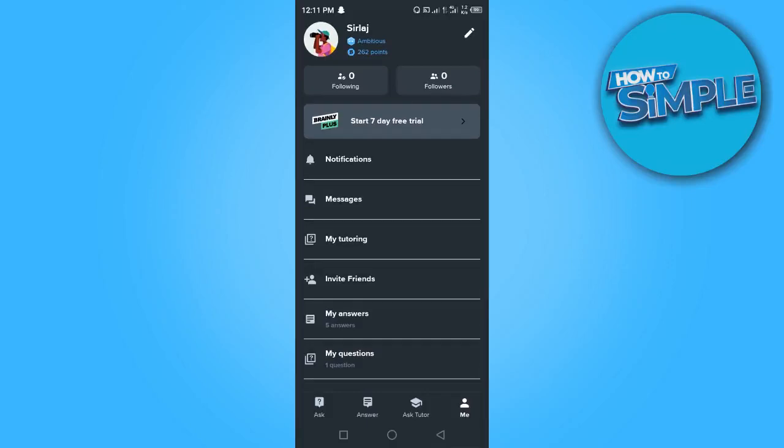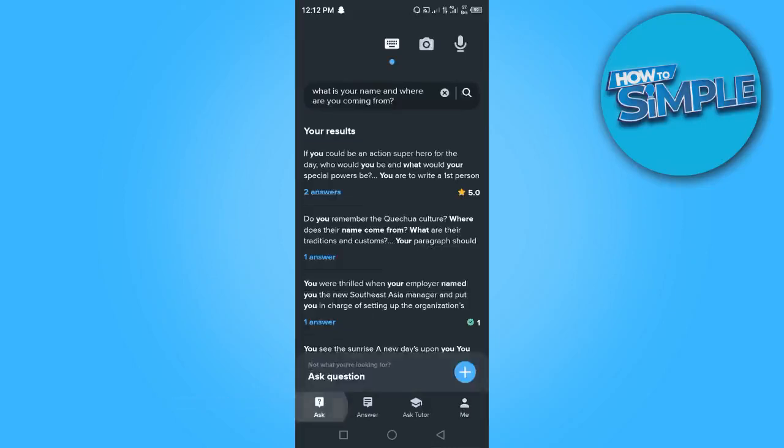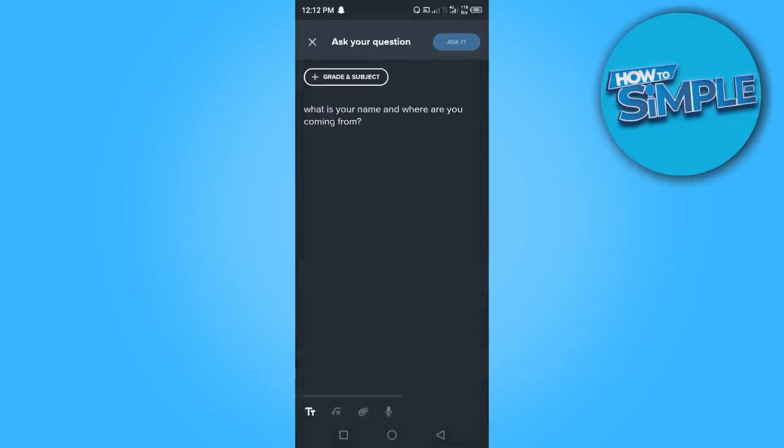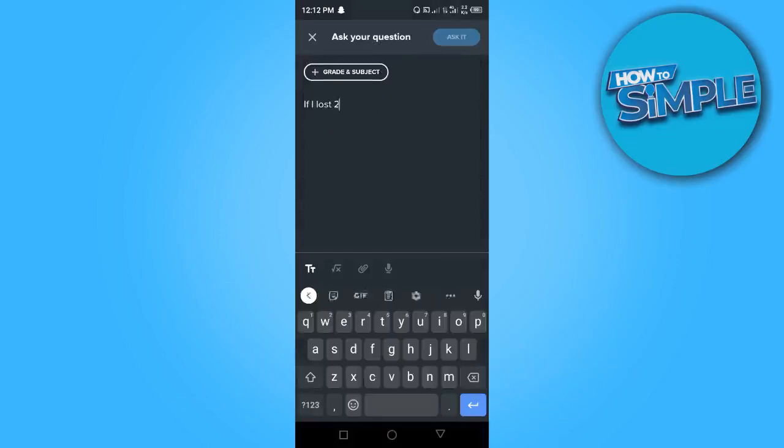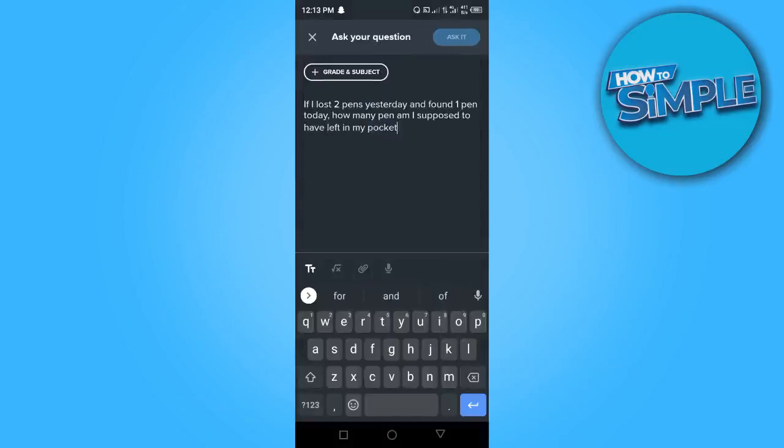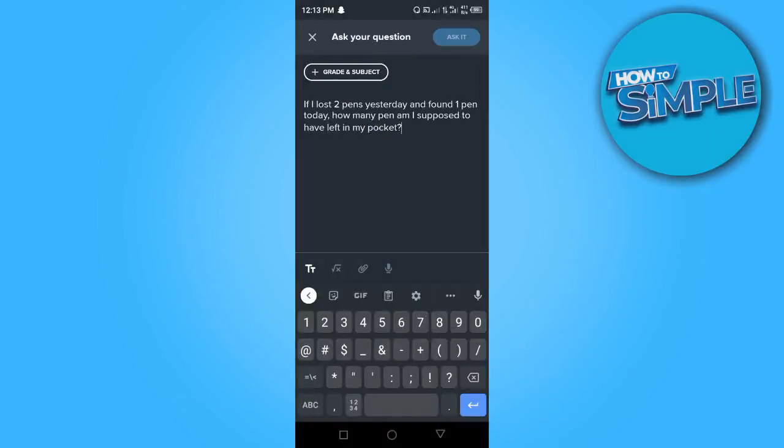For you to be able to delete a question, you have to ask a question first. So we want to go ahead and ask a question. You want to click on the plus sign here or this area to ask a question. This is my question. You want to make sure your questions are very long.